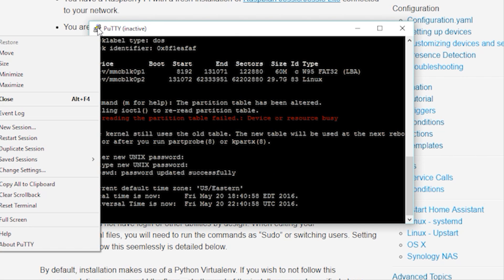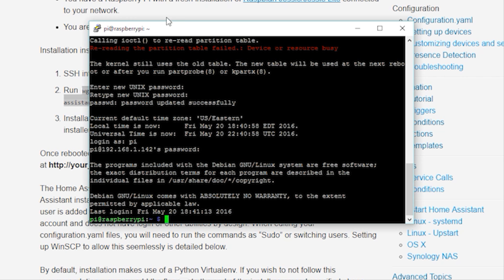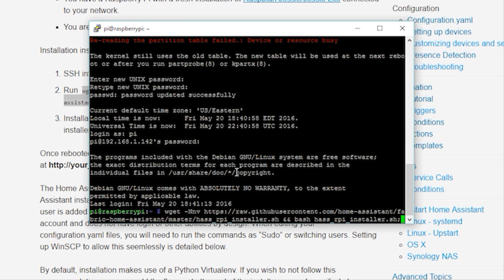Once restarted, I can re-initiate the PuTTY console by clicking in the top left corner and selecting Restart Session. Shout out to Peter Stothers, who passed that tip along to me. Now, log back into your Pi and then right-click to paste the command to start the installer script that we copied earlier.